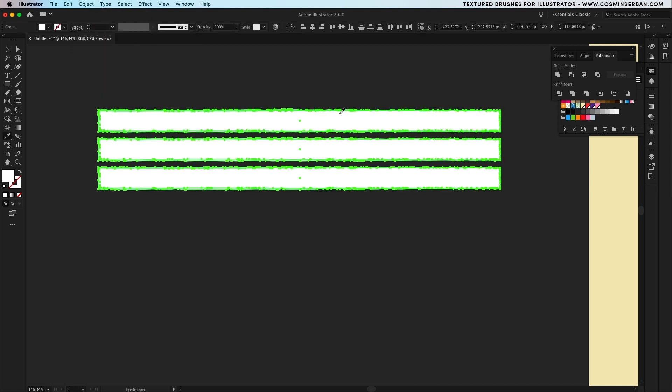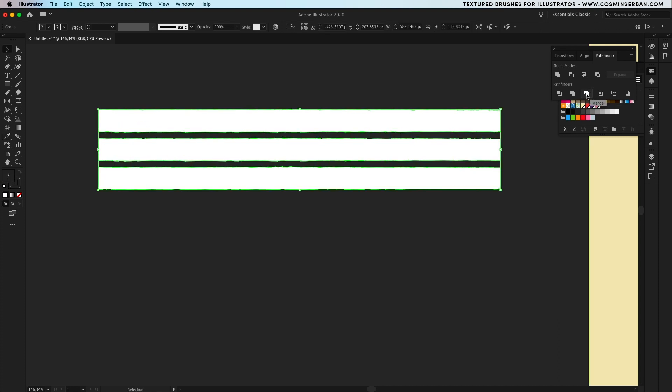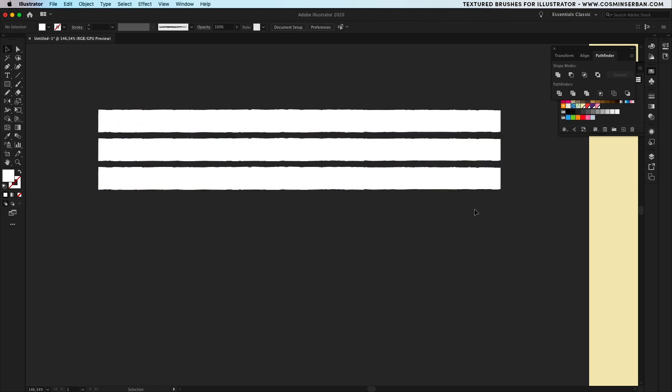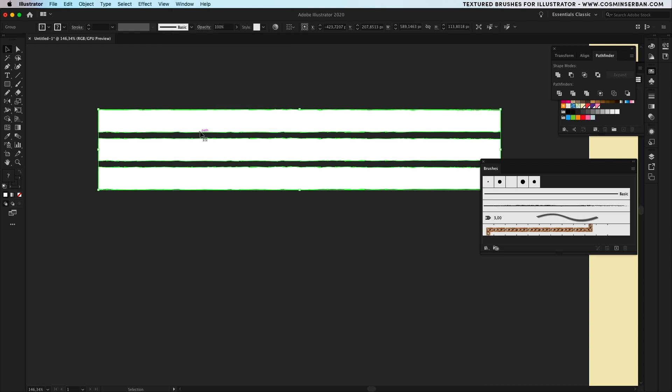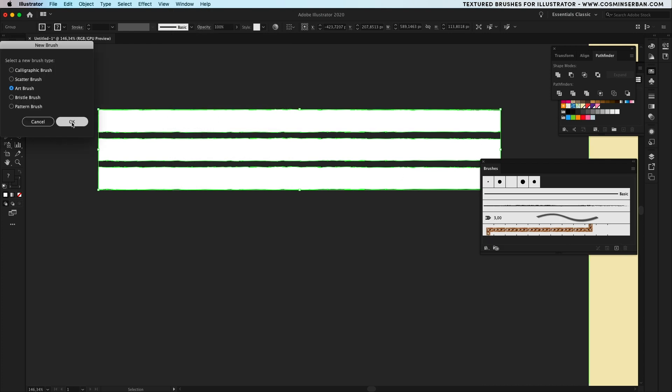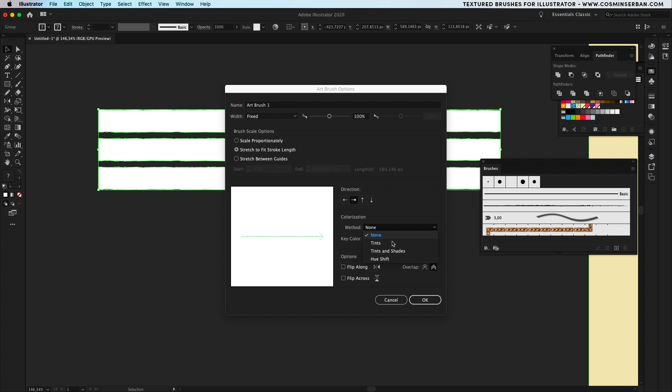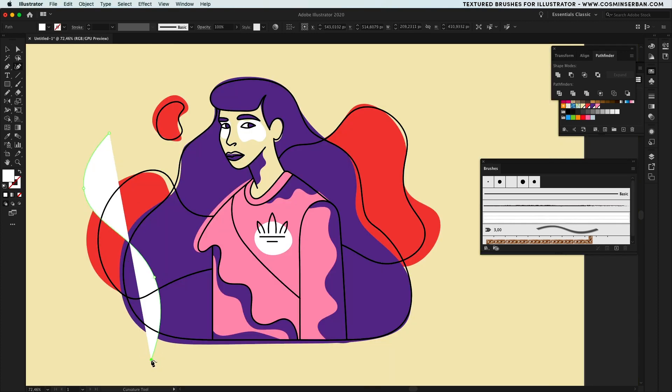Then from the pathfinder window hit merge. In order to save it go to window, open up the brushes panel and click on the new brush icon. Select the art brush option, hit ok and from the options panel the only change is to the method, make sure it's tints.